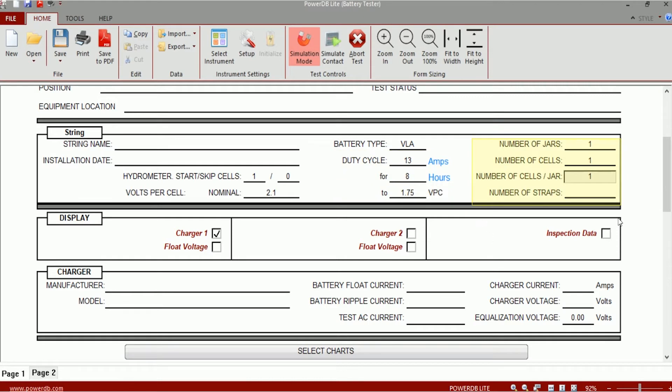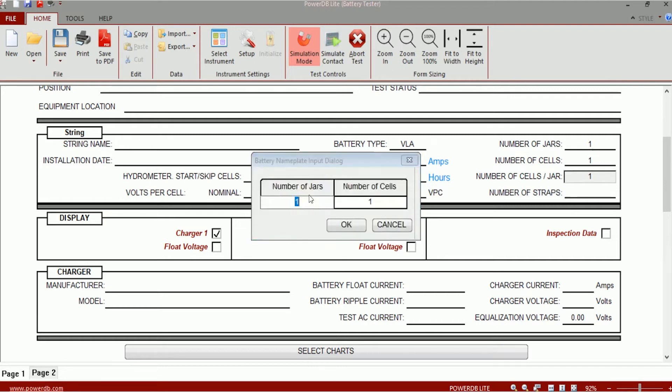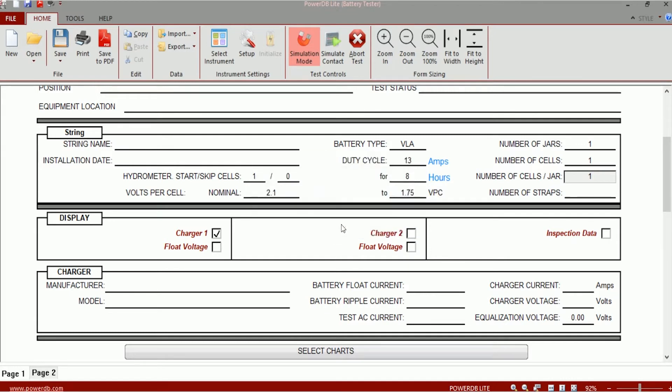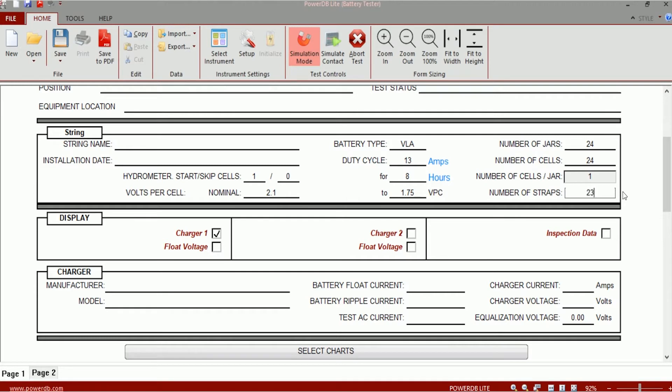This section gets populated when you download the impedance data from the instrument, but if you want to edit the values you can edit that. In what case would you need to edit the values? Let's say I ran the test on a 24 cell string. The way the data would look would be like this: I would be able to see number of jars, number of cells is 24, and it would say number of cells per jar is 1. The number of straps would be 24 or 23 depending on the instrument that you're using, and that can be edited as well.